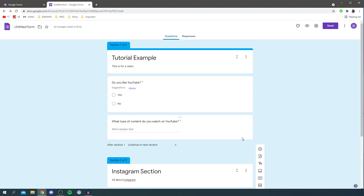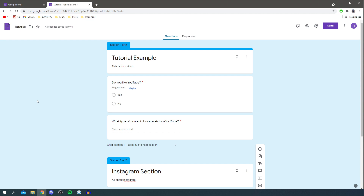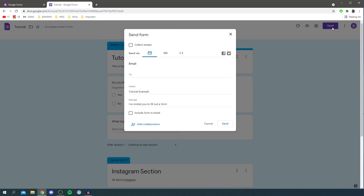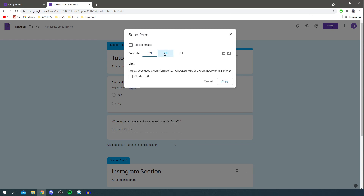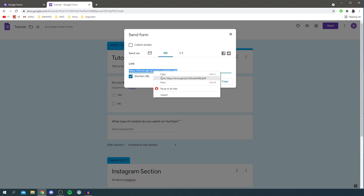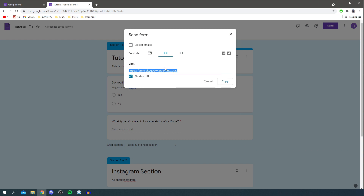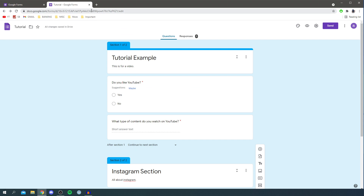Before sending it out, I recommend naming the file — I'll call this 'Tutorial'. Then to send it, click the Send button. This will generate a shareable link. Click the paper-clip icon to get the link, and you can shorten it as well, which is really useful. Right-click to copy it and then send it out. I've done a few example responses myself so we can look at the results.